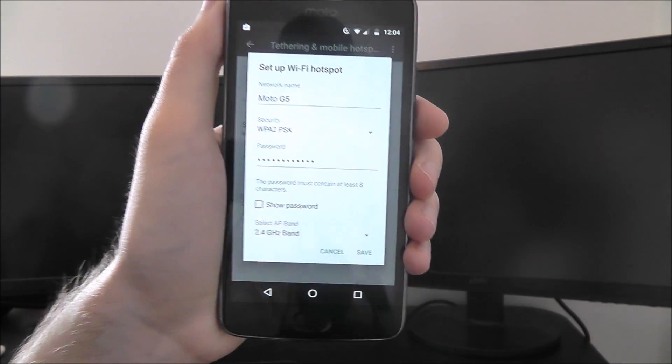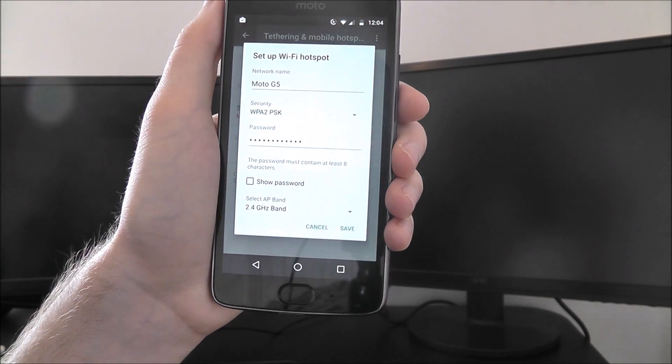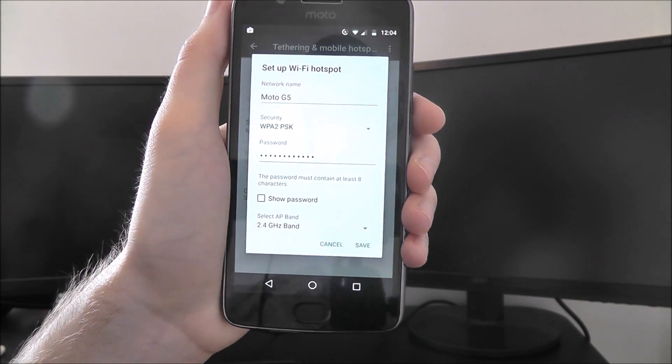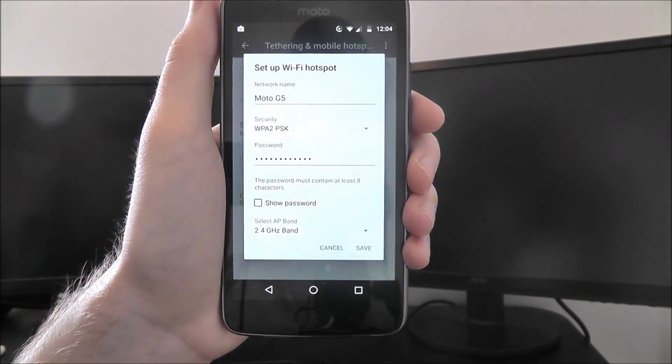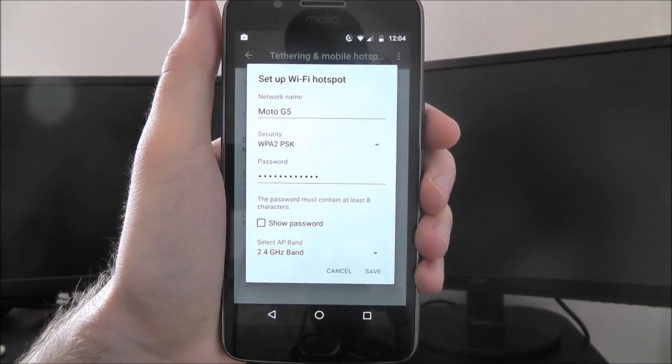And that's how you set up a Moto G5 Wi-Fi hotspot. Thanks for watching.